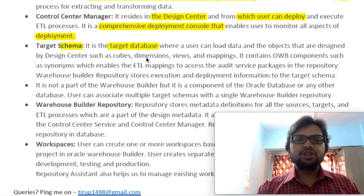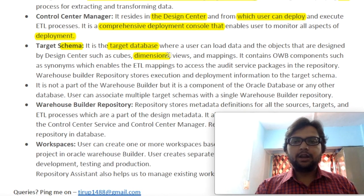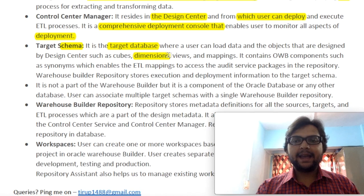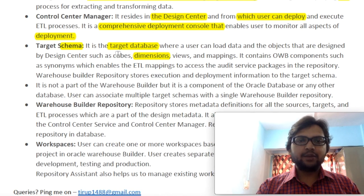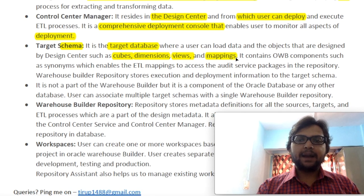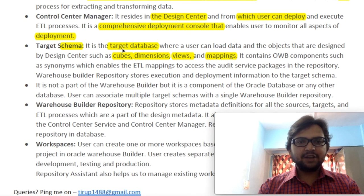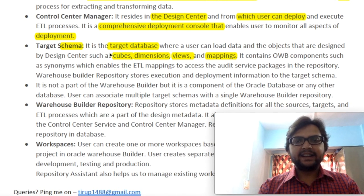What do we mean by dimension? Dimension means a parameter — for example, if I want to book a movie ticket, we consider multiple dimensions: on which date, what time, which place, and which movie. Those are four dimensions, and when we collect those four dimensions, that creates a cube. So a cube is a collection of dimensions. Views is a mirror image of our original table. We can also map our source data to target data, so whatever changes we make in source data are automatically reflected on the target schema.